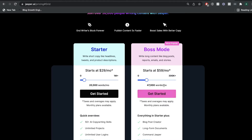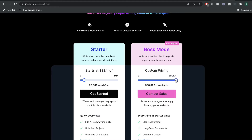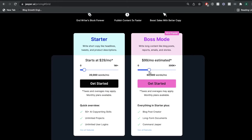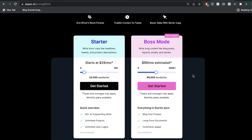Boss mode starts at $59 per month and for $59 you get 50,000 words included. That means you can generate up to 50,000 words — after that you will be charged an overage fee. The highest plan on boss mode is $279 per month and that gets you 300,000 words that you can generate for that month. While the price is a little bit higher, the quality is a lot better on Jasper AI.